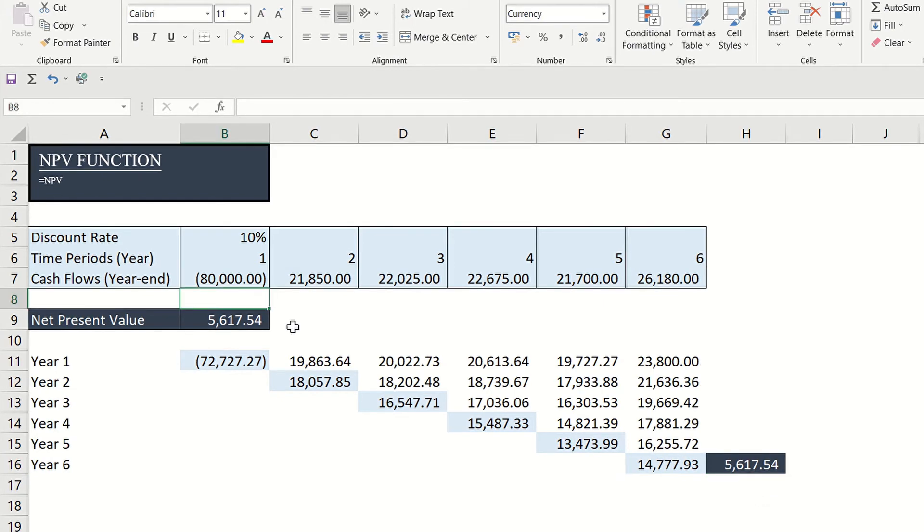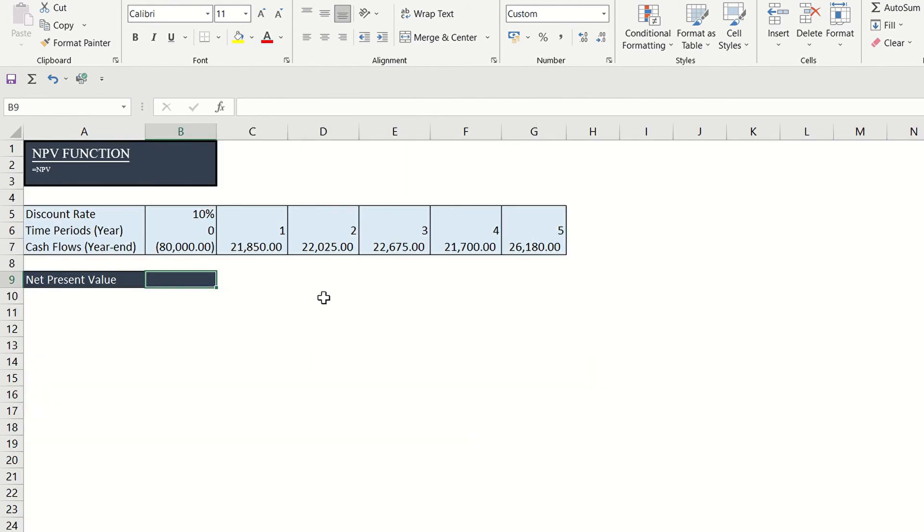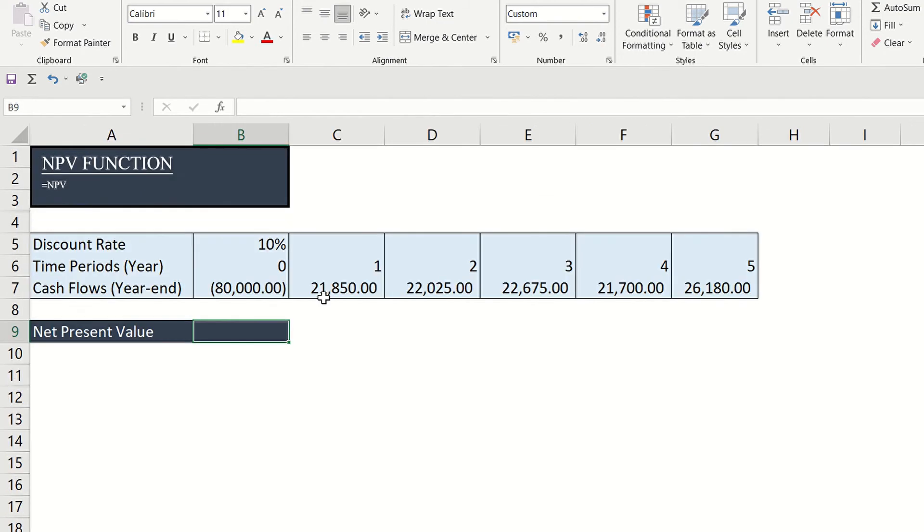Take note that this formula applies if the first cash flow or the cash outflow happens at the end of the period or at period zero.